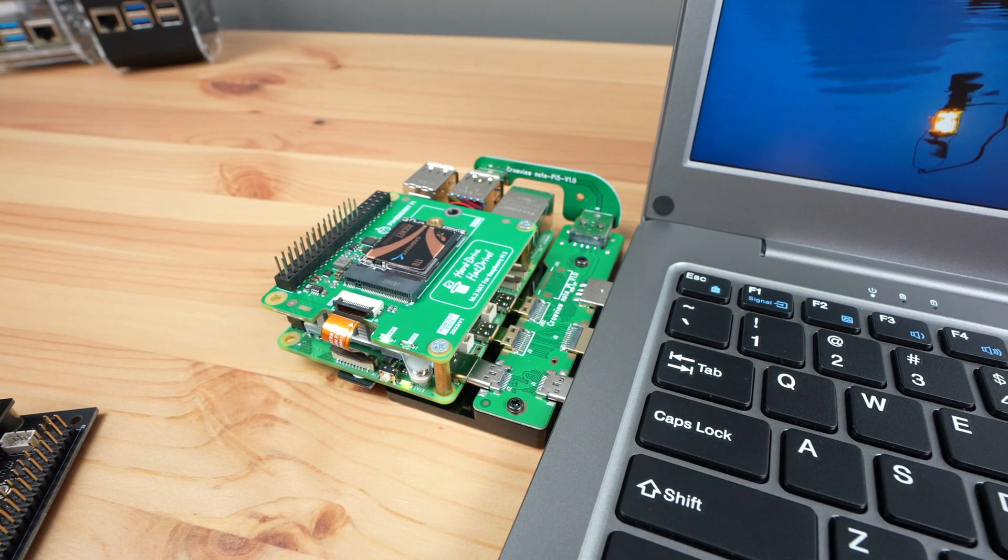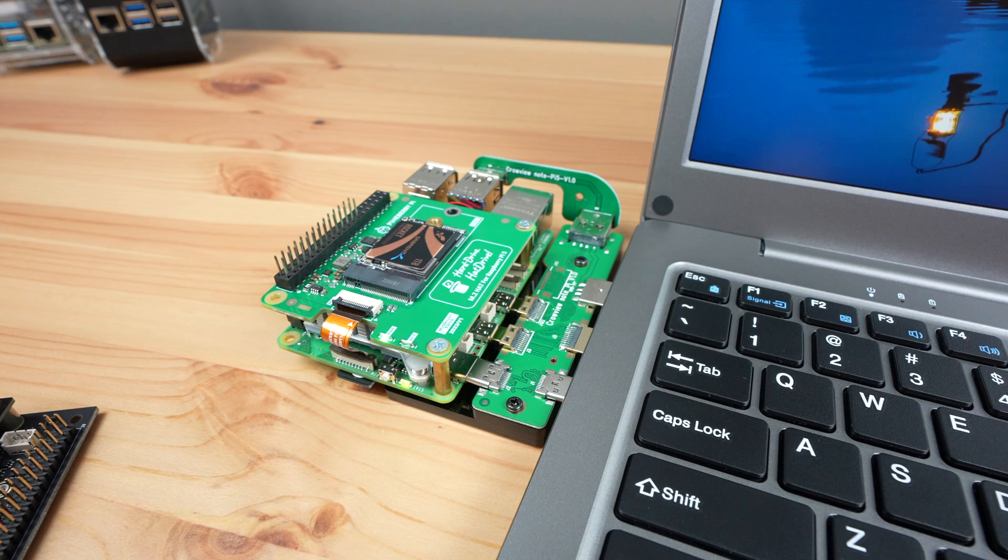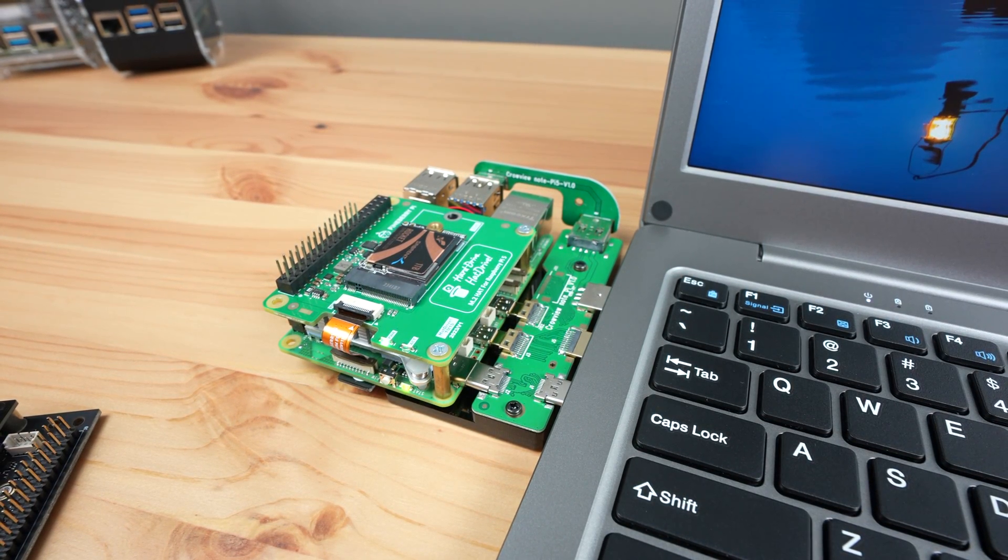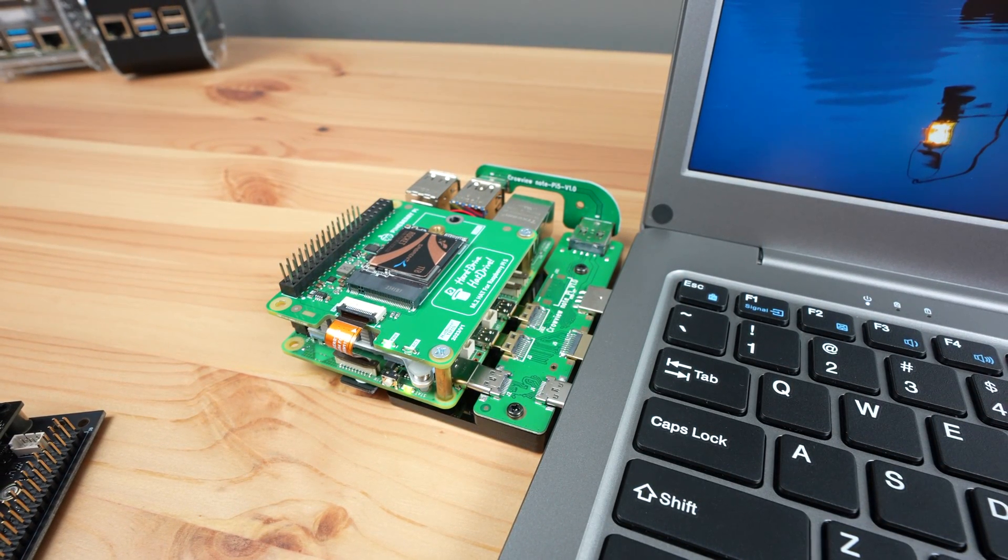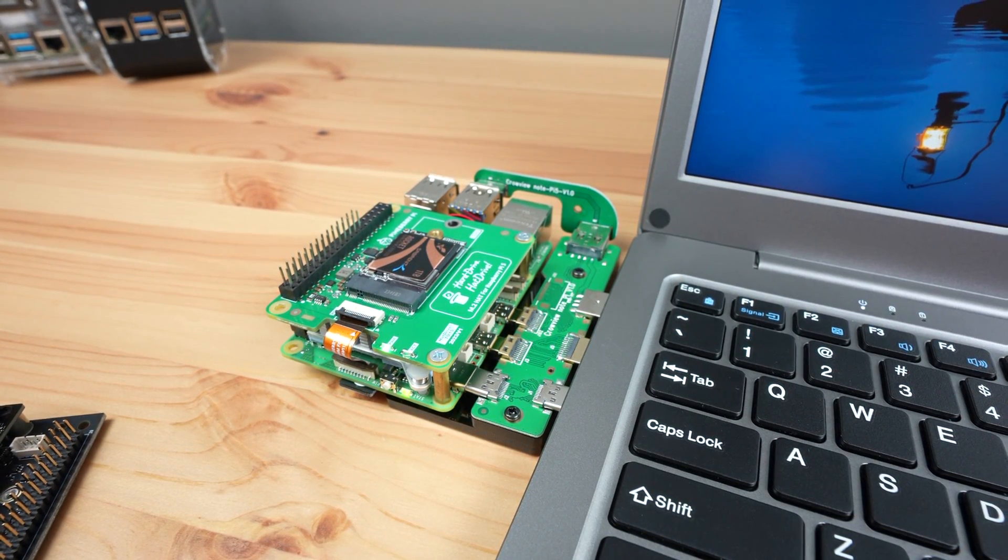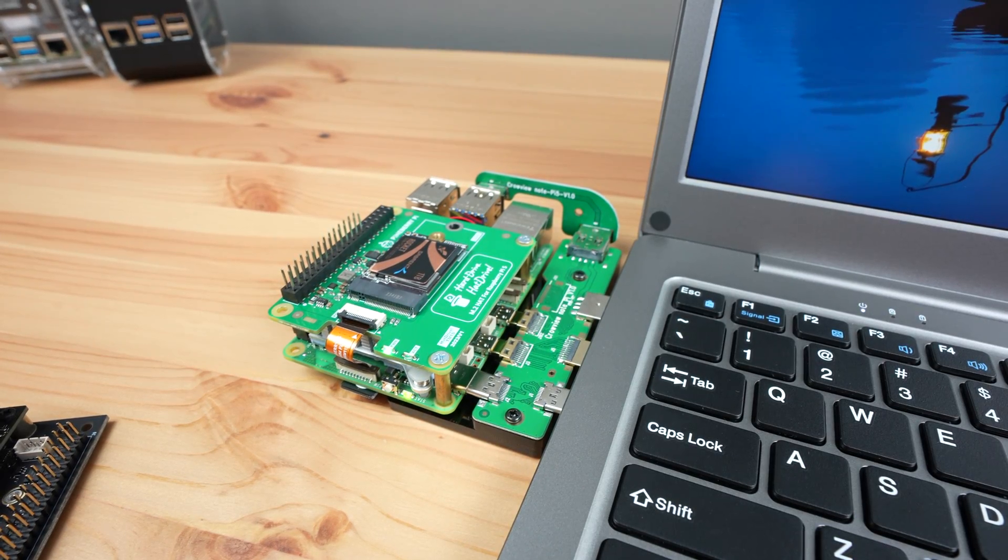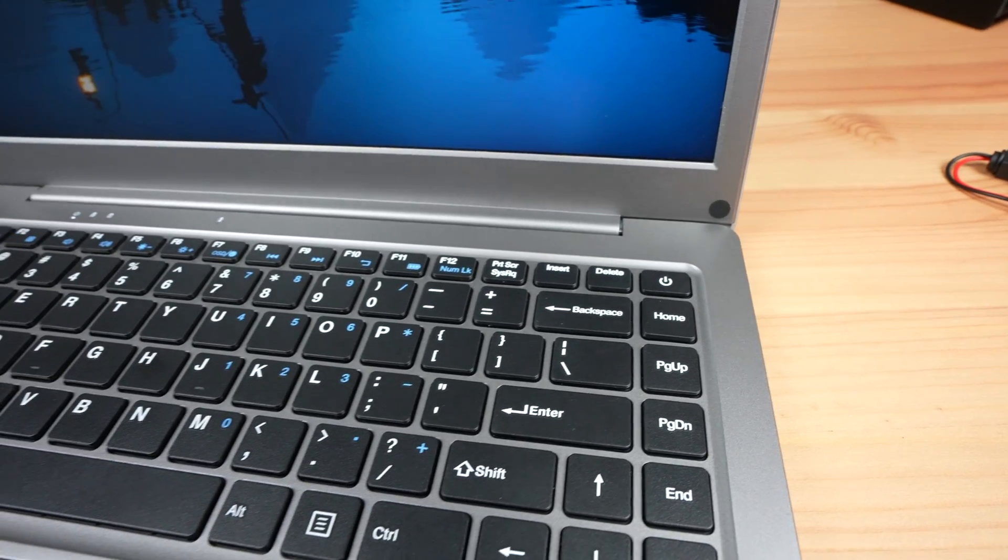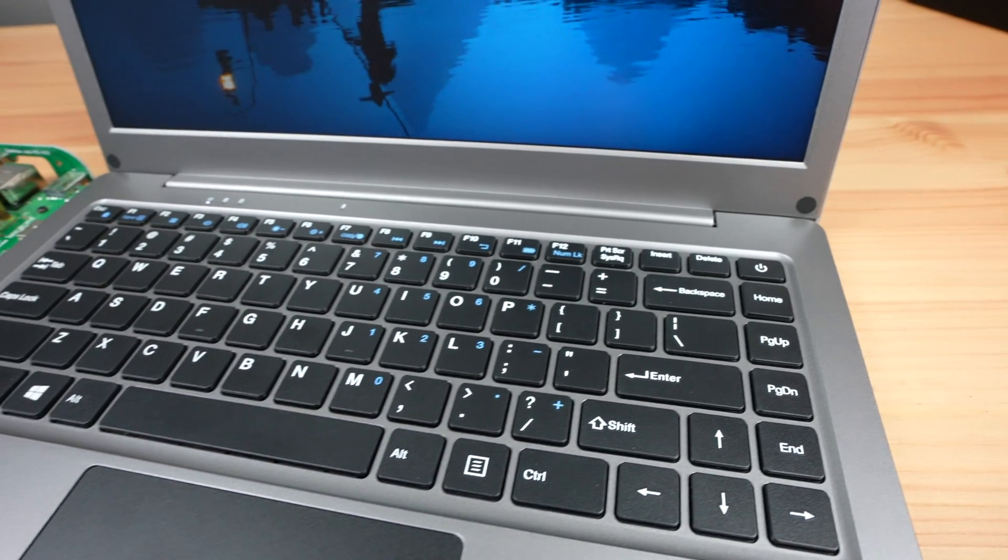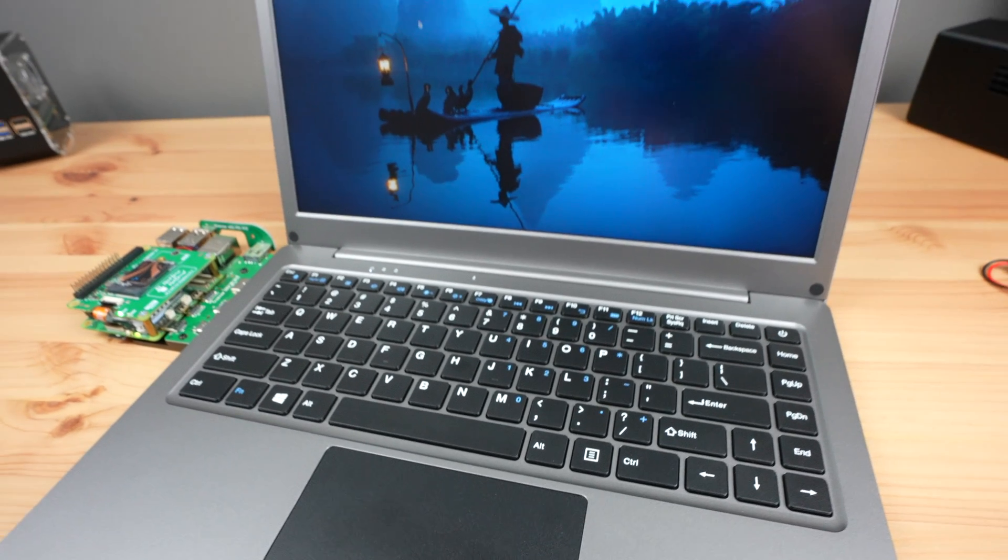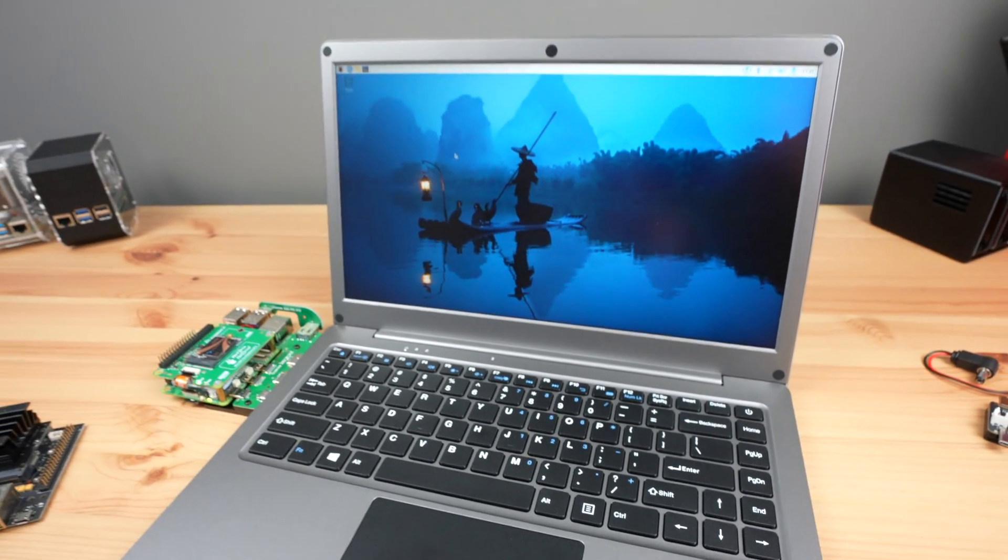This product is still in the crowdfunding stage, which obviously comes with some inherent risks. Use your own discretion when supporting these types of projects. Elecrow have been around for a number of years and have successfully crowdfunded 5 other products, so they've been reliable so far.